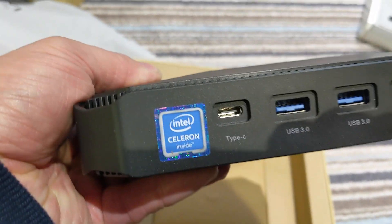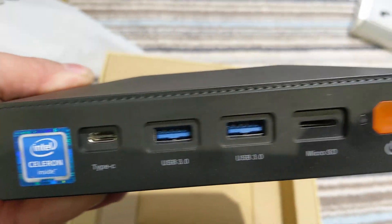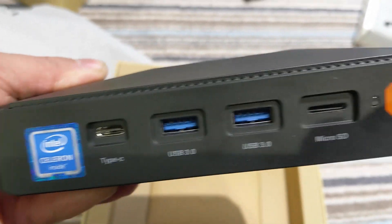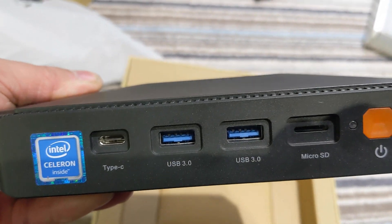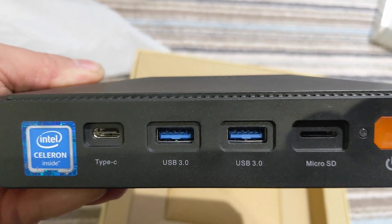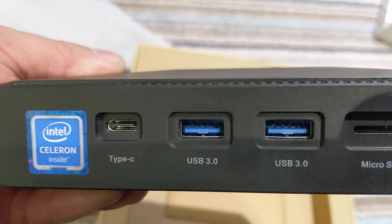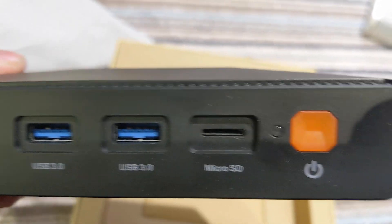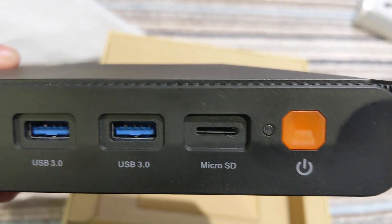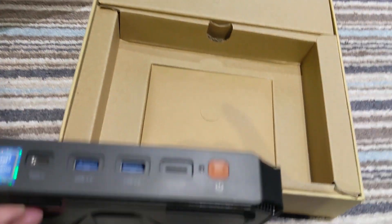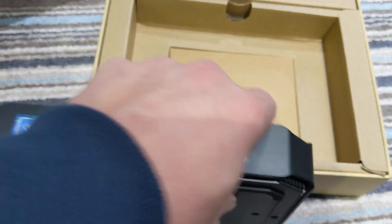Intel Celeron inside, wouldn't shout too much about that, but Type-C USB, so USB-C, fancy USB 3 slots there, micro SD which I believe is USB 2 speed. We've got an on-off button there.